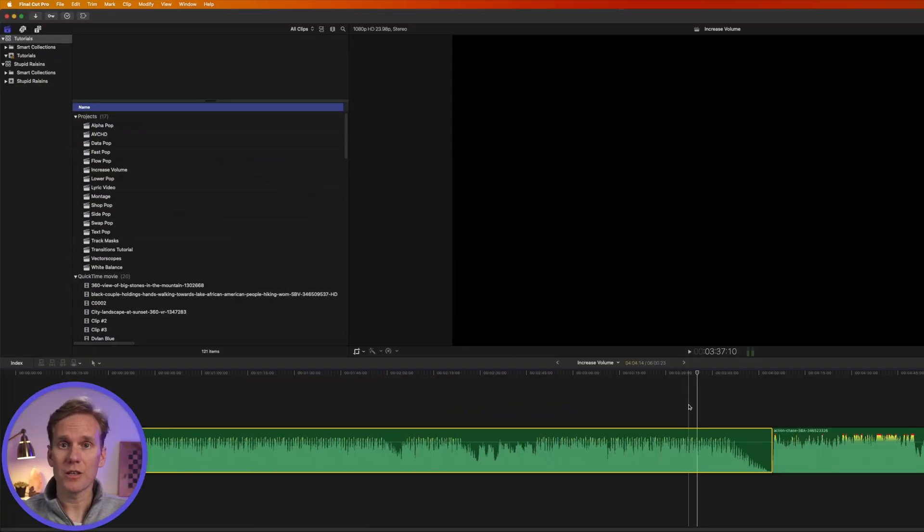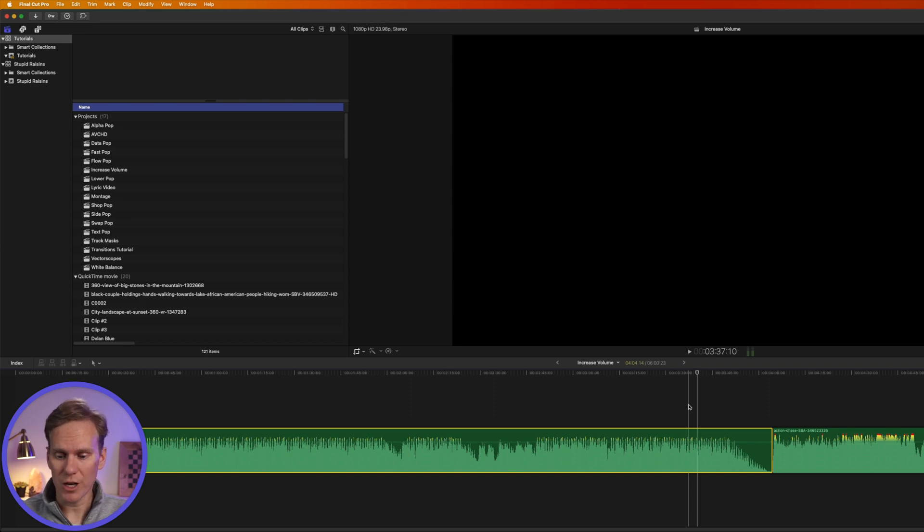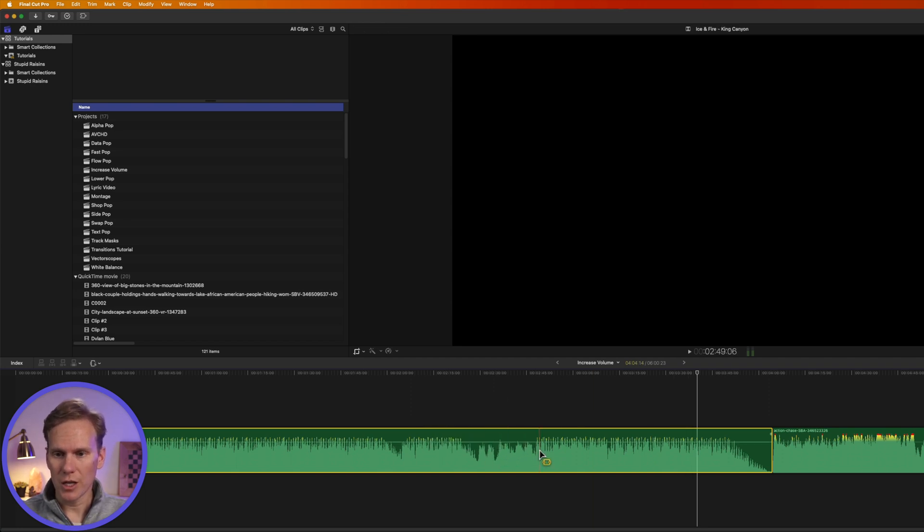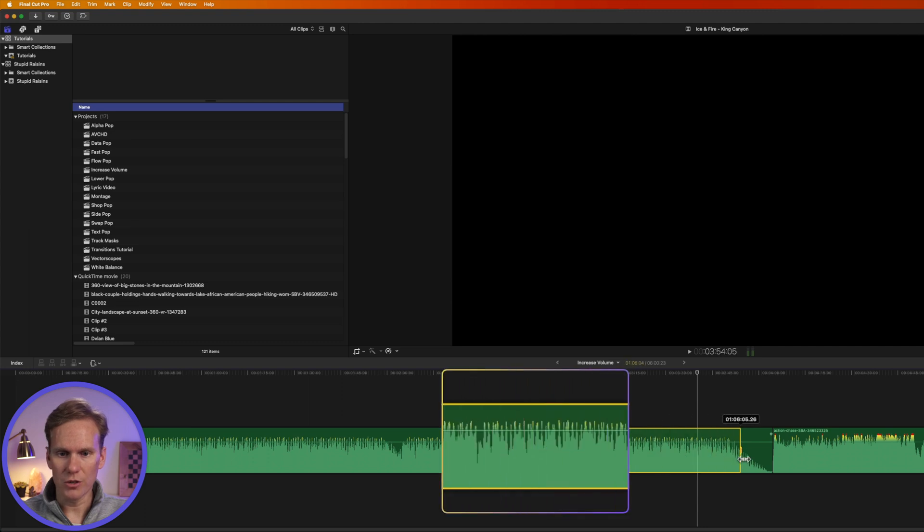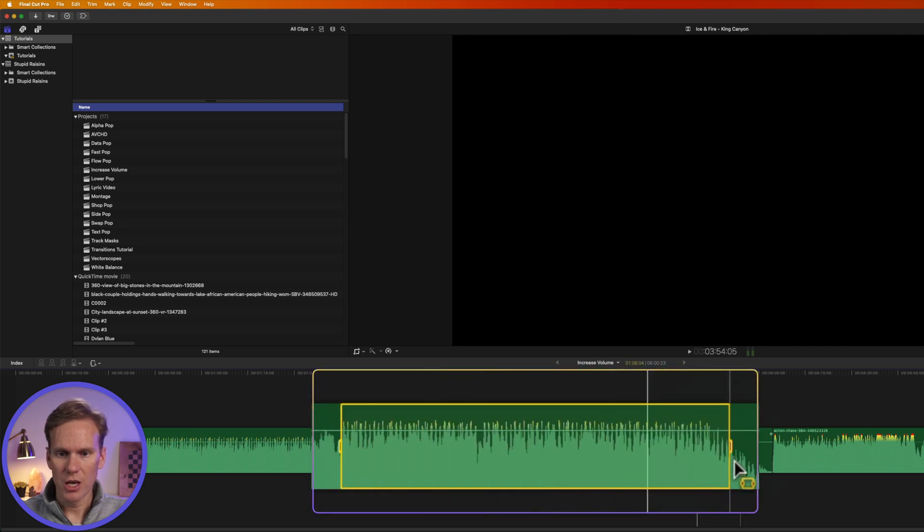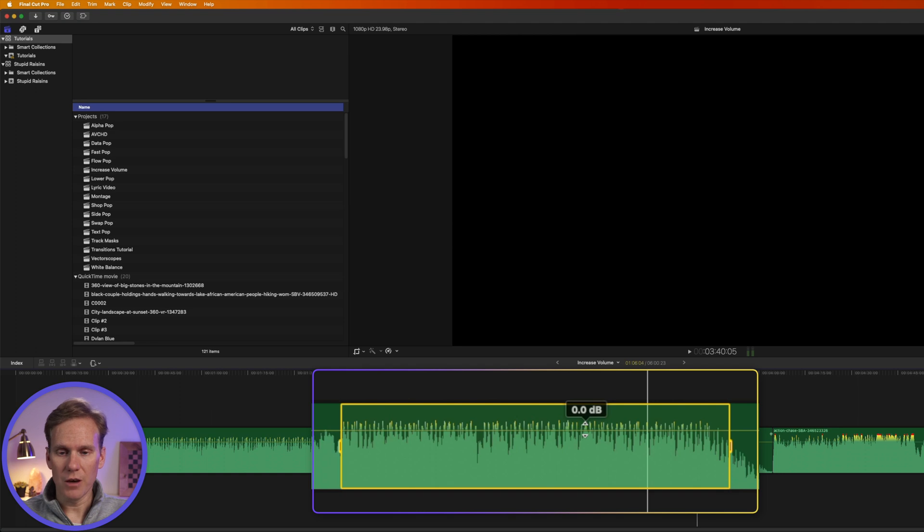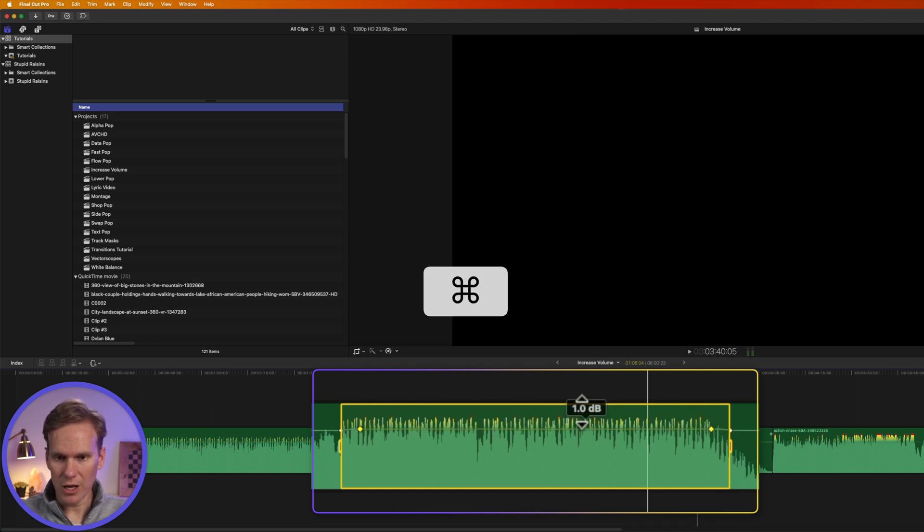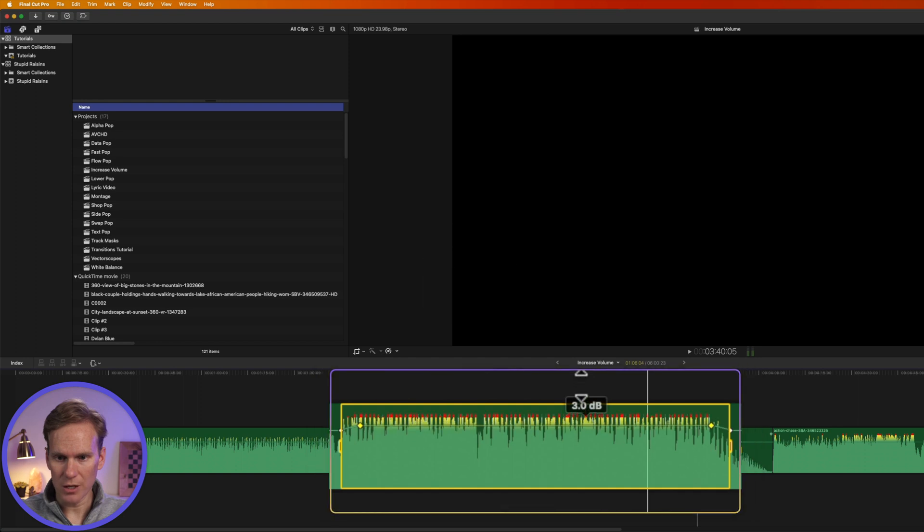You can increase the volume of just a section by pressing R to bring up the range tool. Select a range that you want to change. And then click and drag on the volume line to change it. I'm going to hold down command while I do that to change it one decibel at a time.